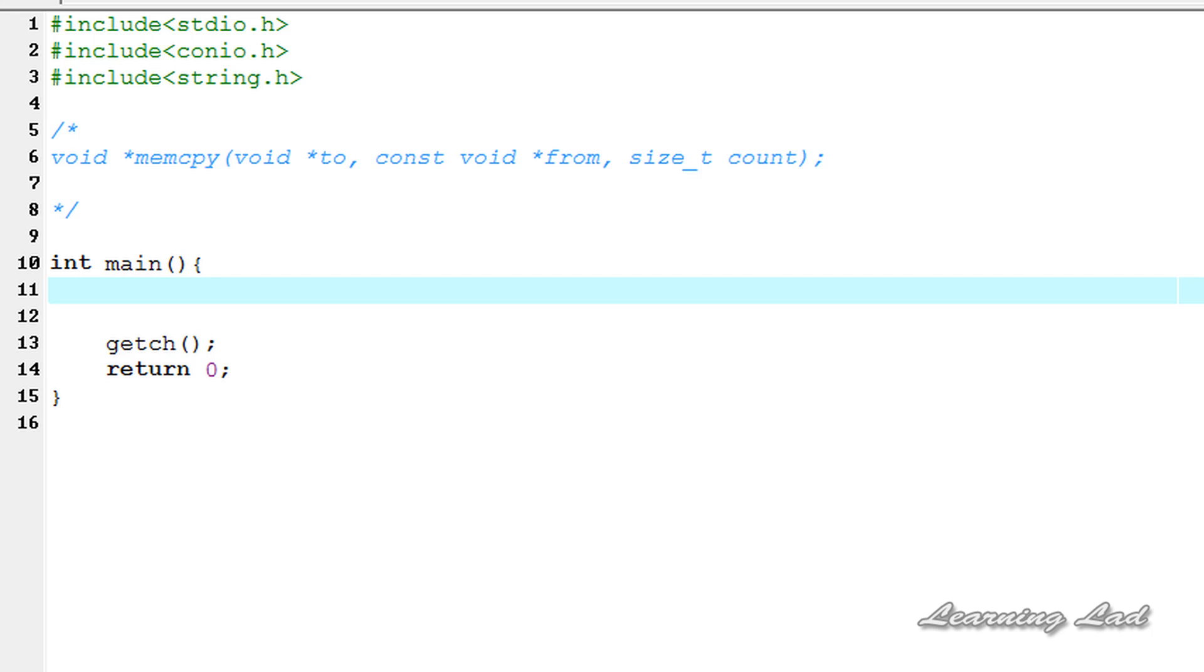So here, just for demonstration purposes, we're going to create a variable. Let me call it int size and define a value of 80.